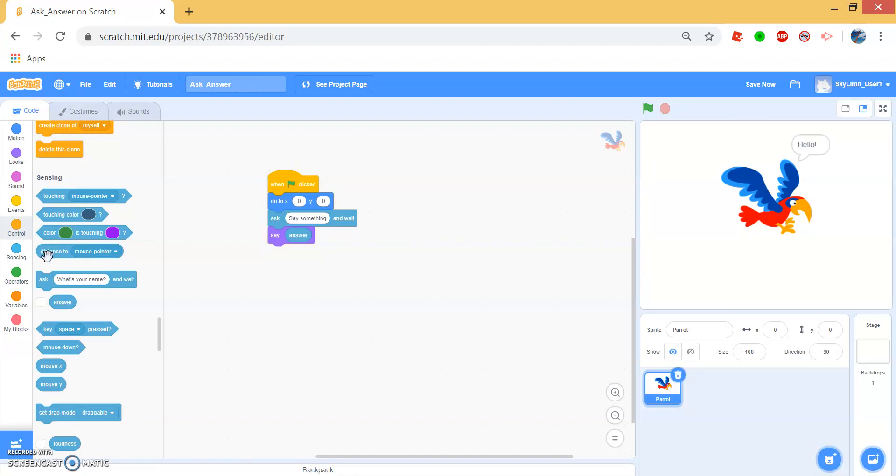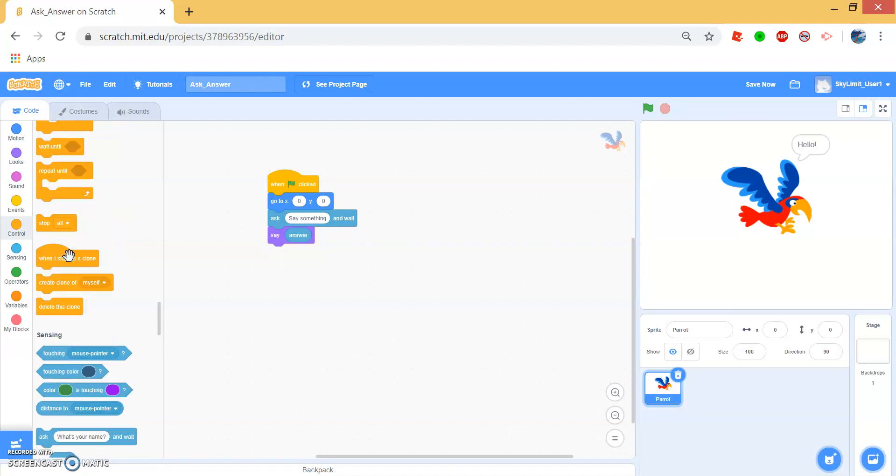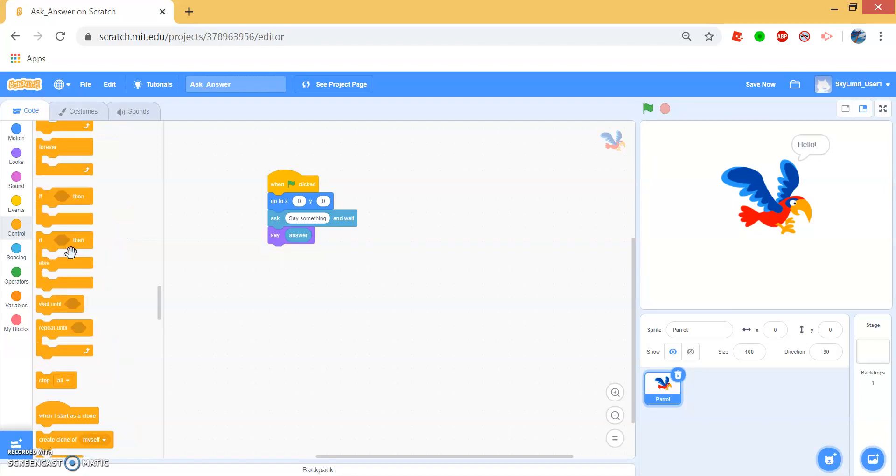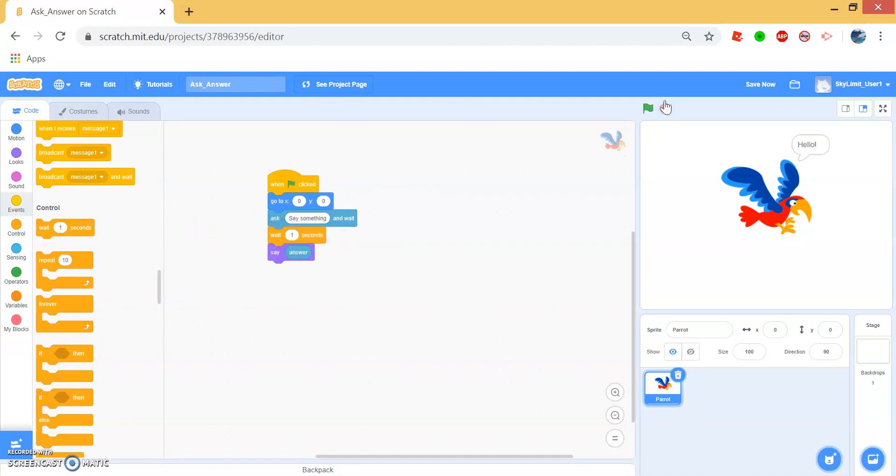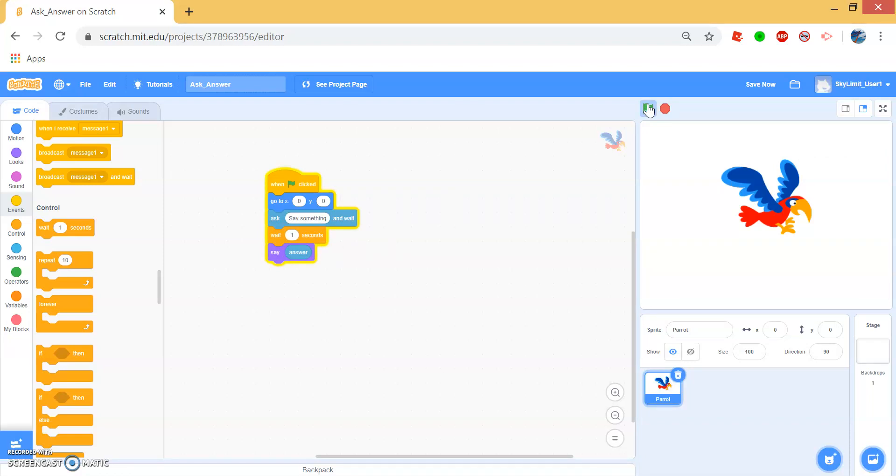If you want to add a little delay, you can just simply drag a wait block right in between the ask and say blocks and press green flag, say hello. And the parrot will wait one second and then say hello.